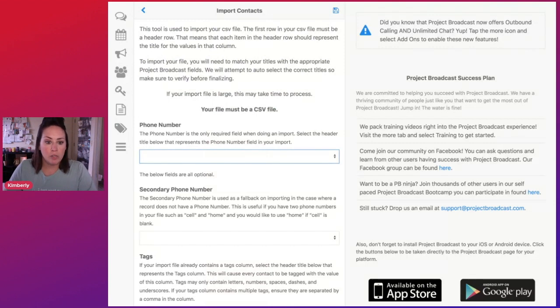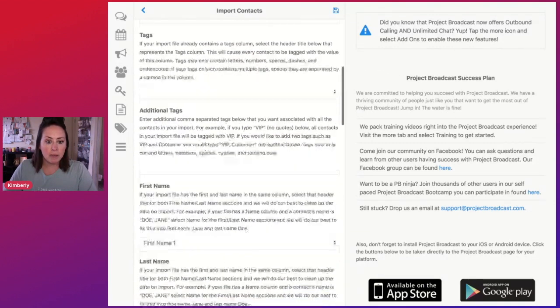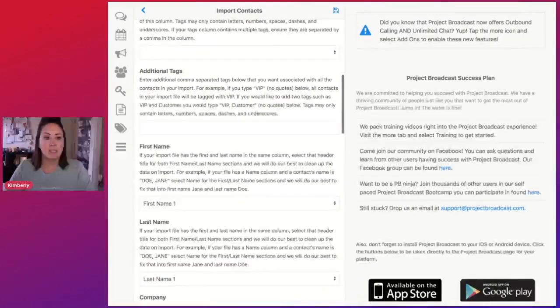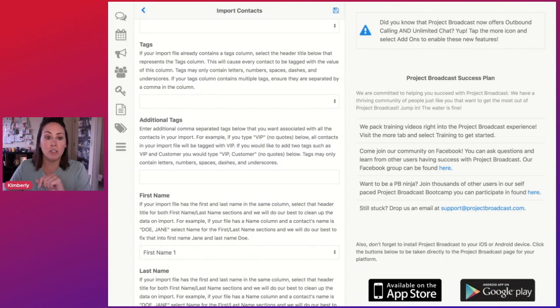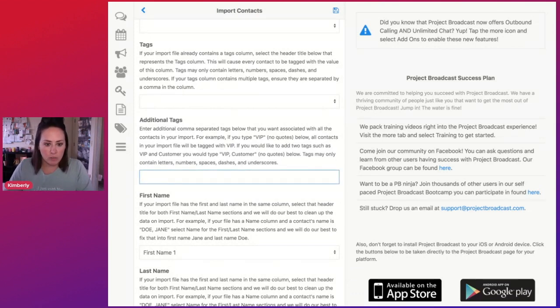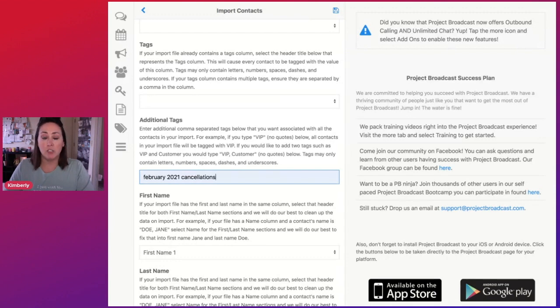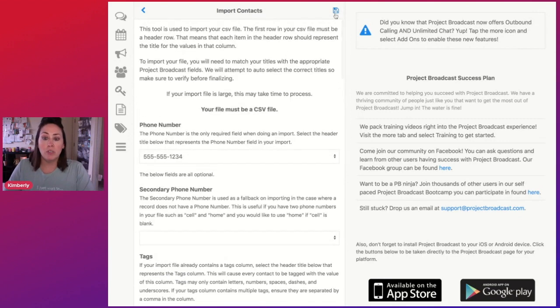And then we're going to choose the phone number and it should automatically pick up first and last name. Now, the main thing here is under additional tags, you're going to want to create a tag. So I'm going to create, looks like I already have it. So February 2021 cancellations, call it whatever you want. That's what I'm calling this one. Then we are going to save.